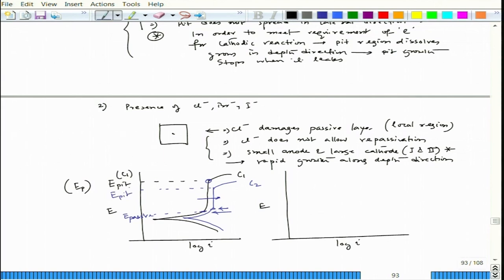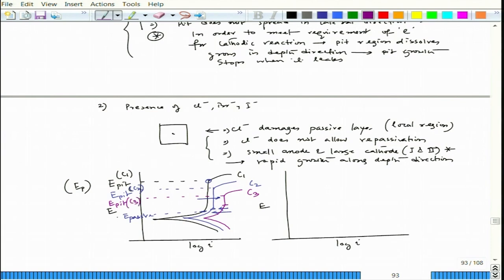At C2 the E_pit is lower than at C1. If we increase chloride concentration further to C3, the passivation point moves up further and E_pit drops even lower. The overall trend is that the passive zone shortens — the metal passivates at a later, more noble potential — and simultaneously E_pit appears at a much lower potential, so the pitting tendency increases.